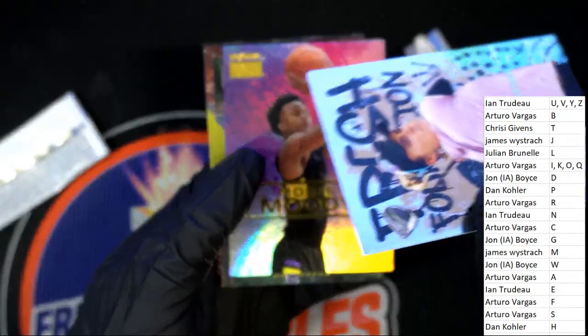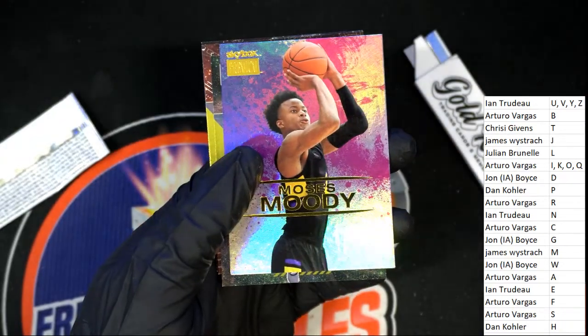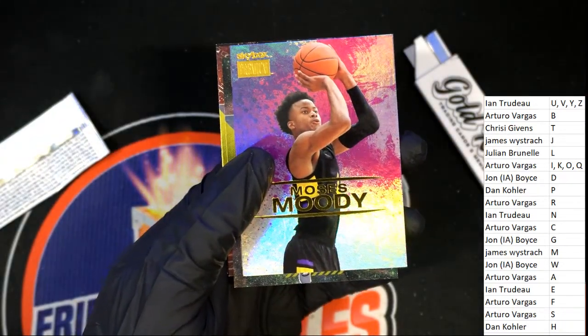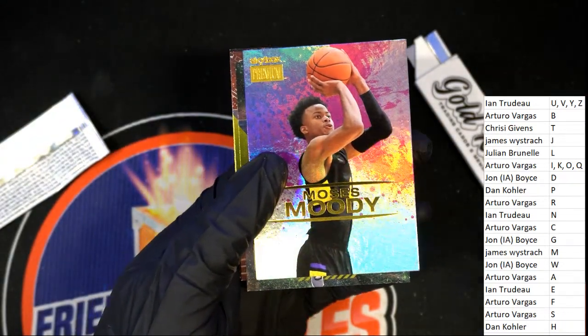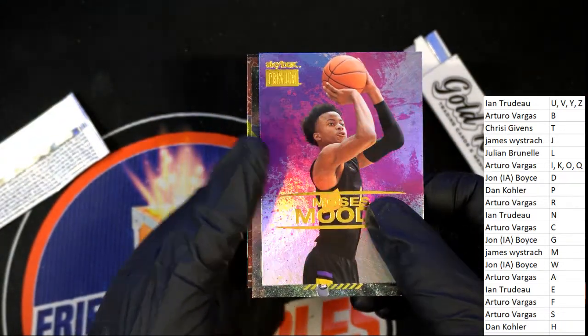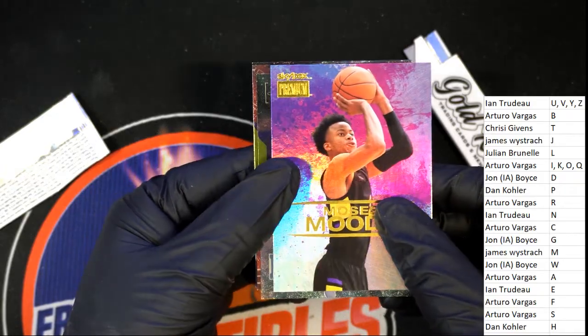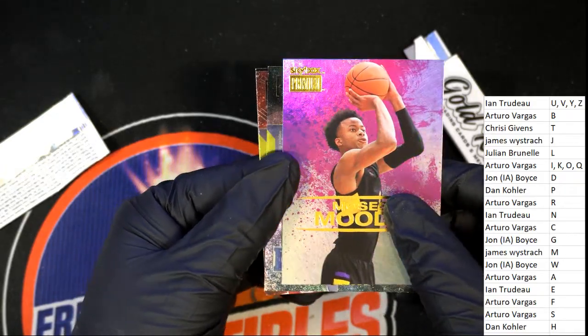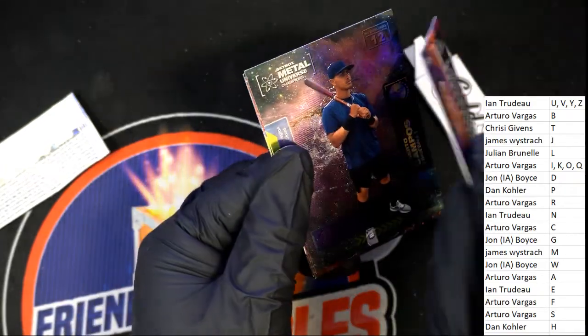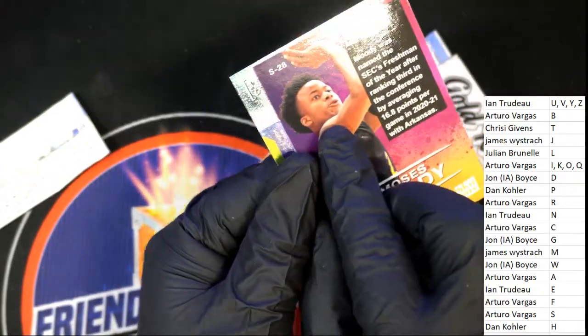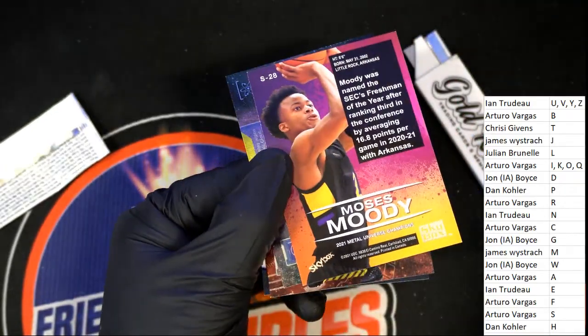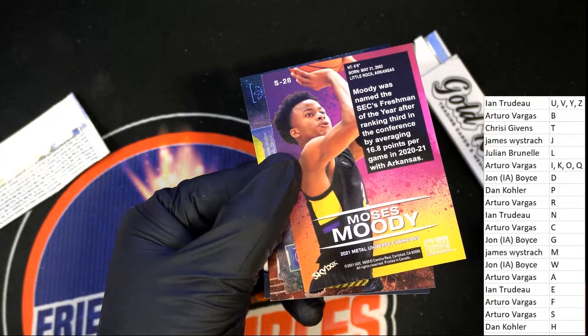All right, all right, all right. There's a Moses Booty, letter M.